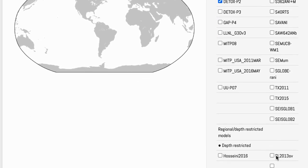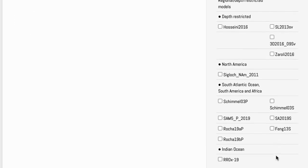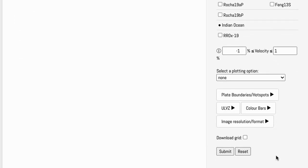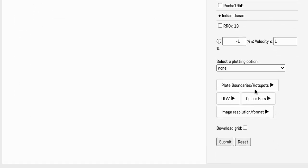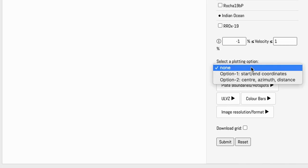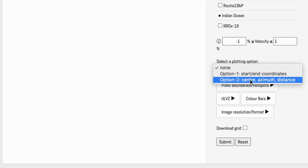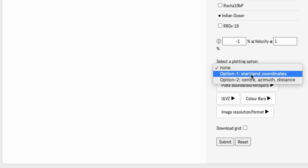Then, to find a specific location, we're going to scroll down to select a plotting option. Click on that drop-down menu and choose option one: start and end coordinates.